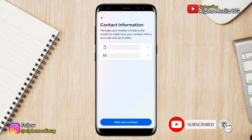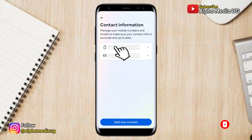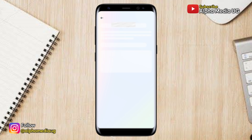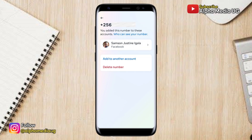From here it will show either the phone number or email address that is on your Facebook account. Click on one of them — either the phone number or email address — and then click Delete. If it is the number, select 'Delete number.'